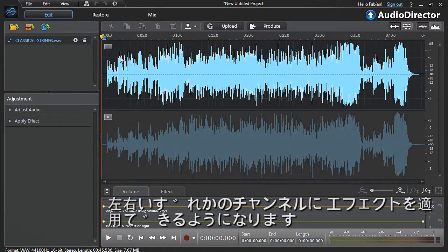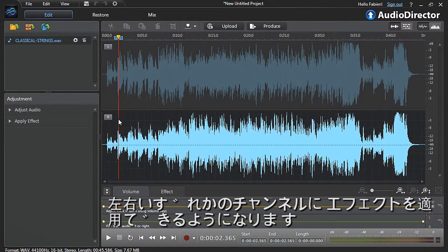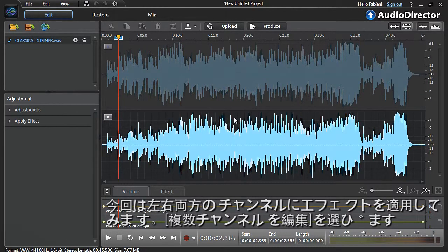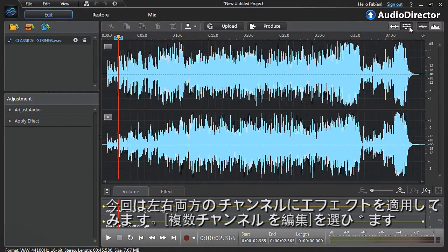Left channel at top, or right channel at bottom. For this tutorial, let's edit both channels at the same time. Re-select the Edit Multiple Channels button.